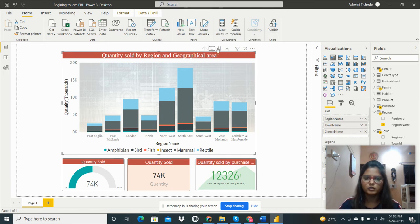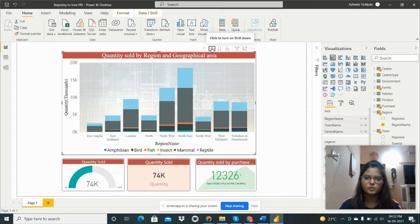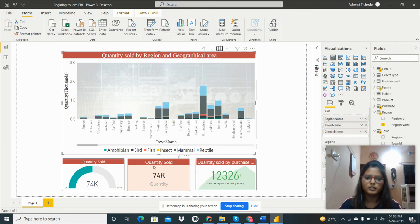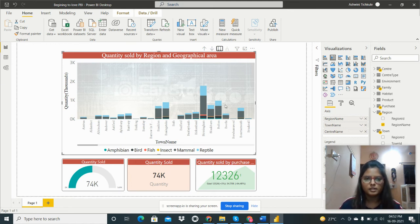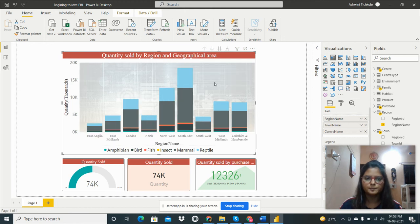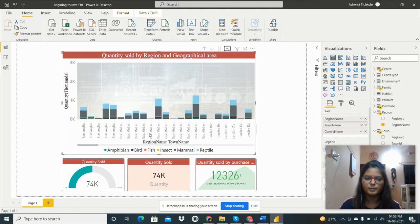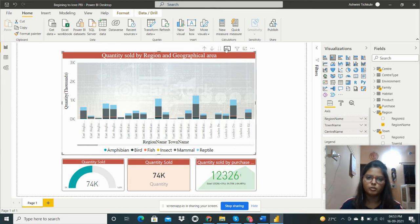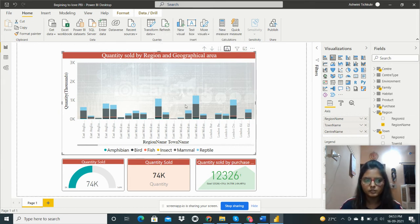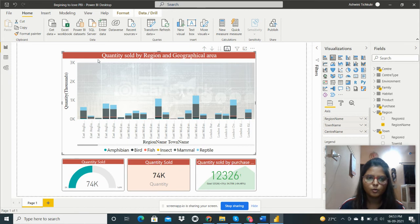Then we can see the data by town - quantity sold by the town. And then we have to go back and then we have to see the data by reason and town. So we can see that also by clicking on this one. So this is about the stacked column chart.